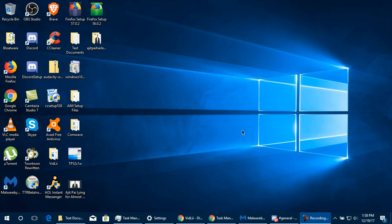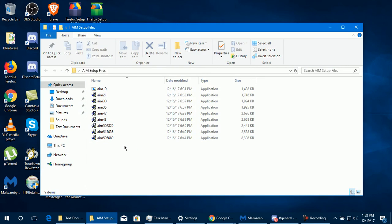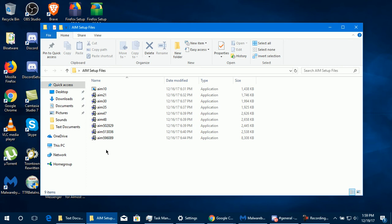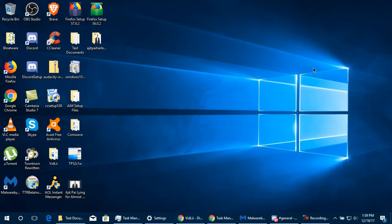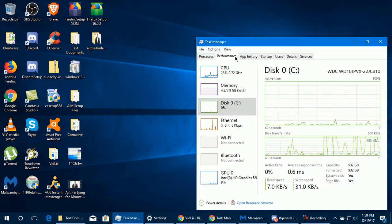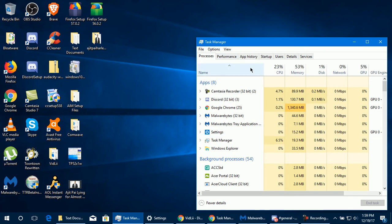Using AIM 5.1 on Windows 10. First, you want to install AIM 5.1 — the setup file is located at the AIM Phoenix website and server. Once installed, if AIM 5.1 opens automatically after installing, immediately terminate the process using Task Manager.